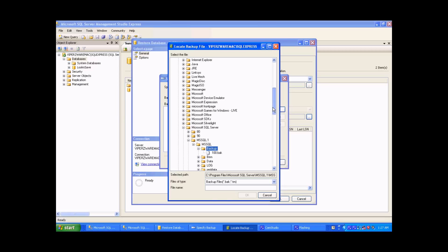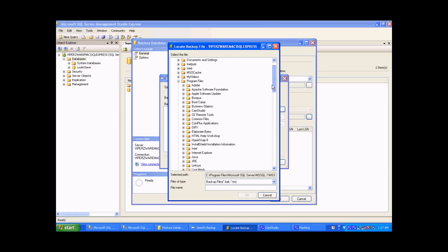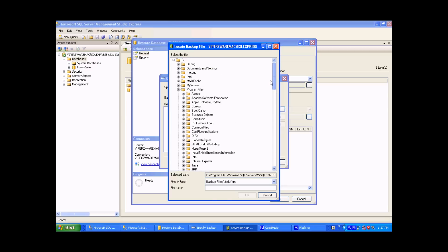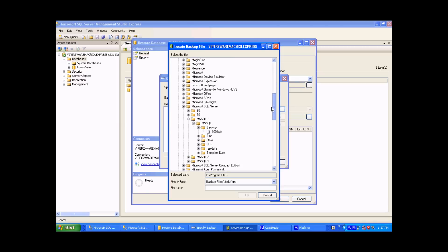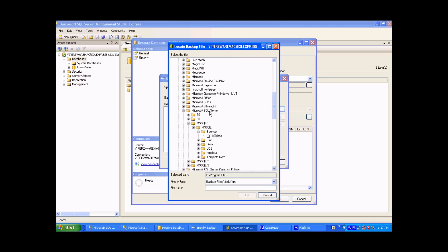And that needs to be moved to C, program files, Microsoft SQL Server, MSSQL.1, MSSQL, and then backup.